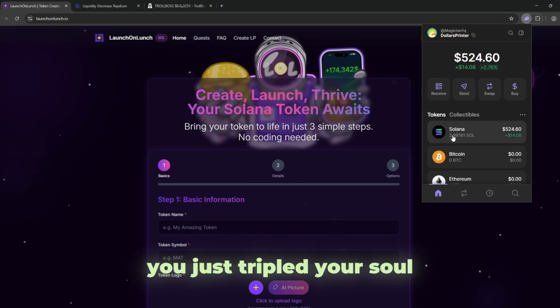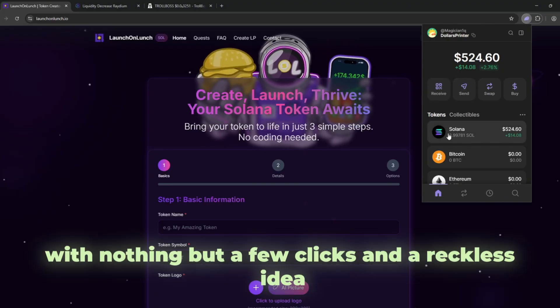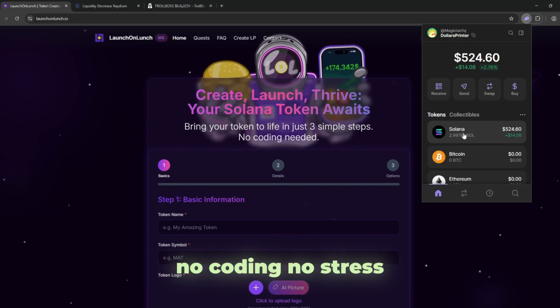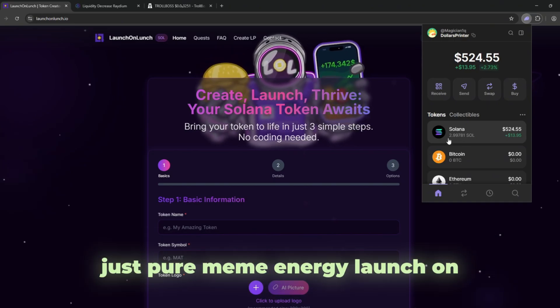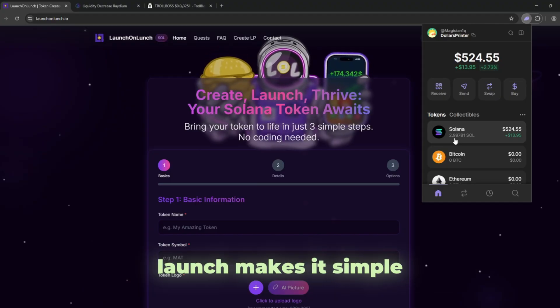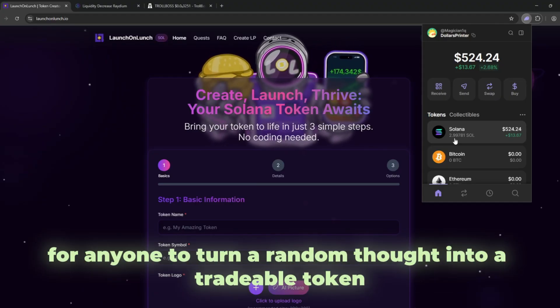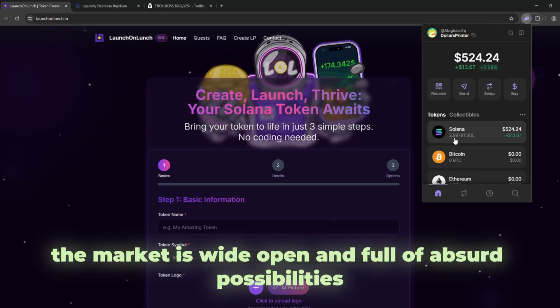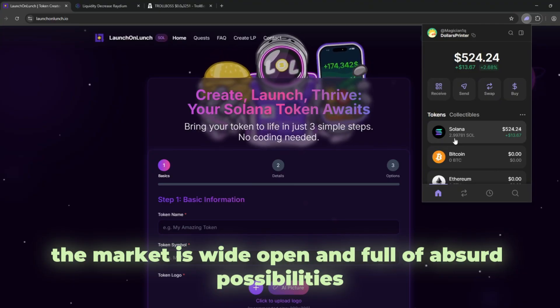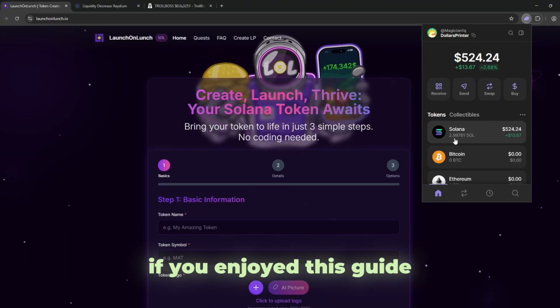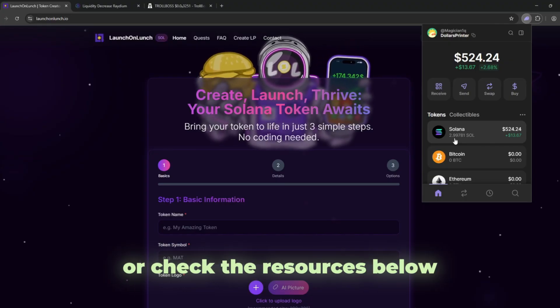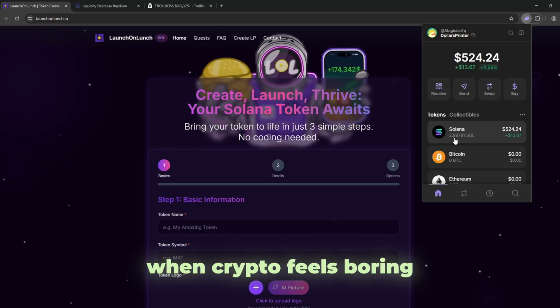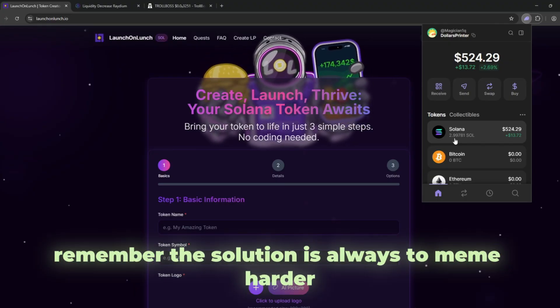You just tripled your SOL with nothing but a few clicks and a reckless idea. No coding, no stress, just pure meme energy. Launch on launch makes it simple for anyone to turn a random thought into a tradable token. The market is wide open and full of absurd possibilities. If you enjoyed this guide, drop a like, leave a comment, or check the resources below. When crypto feels boring, remember, the solution is always to meme harder.